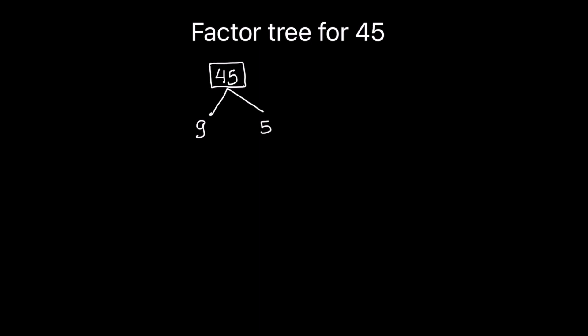And 5 cannot be broken into further factors, so we can circle it. It's a prime number. Let's break 9 into two factors. So 9 can be written as 3 times 3. And 3 and 3 both are prime factors.